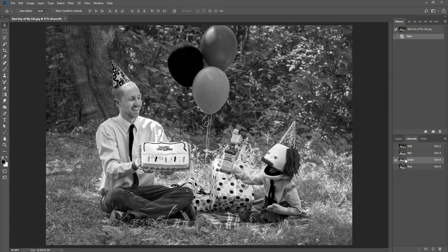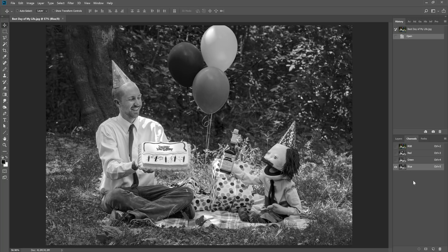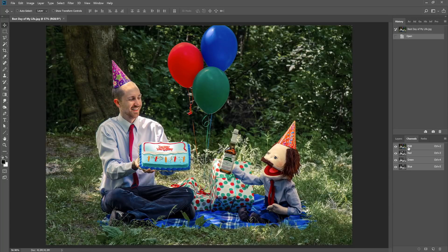As you can see in the green channel, the green balloon now appears to be the lightest of the three. Other colors are produced by simply varying and mixing these values across each channel. So as you can see, you can digitally separate a full color photograph into three black and white color channel components.